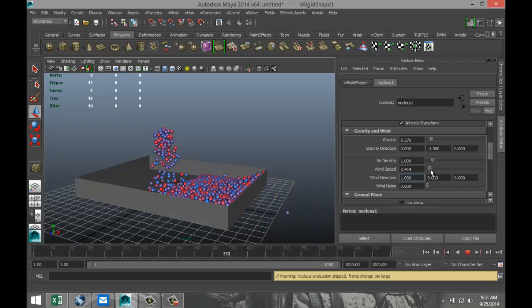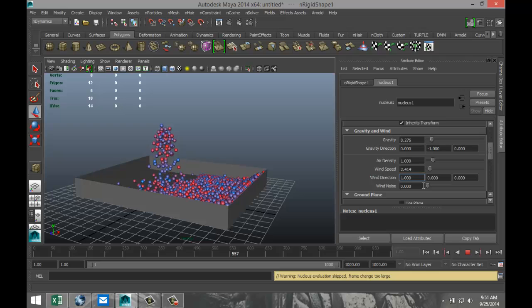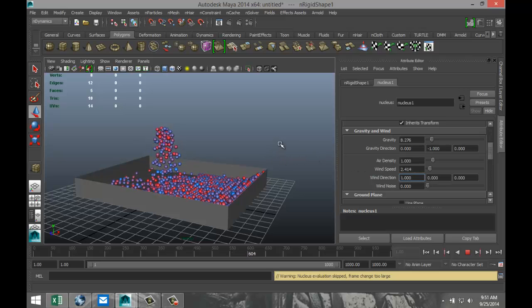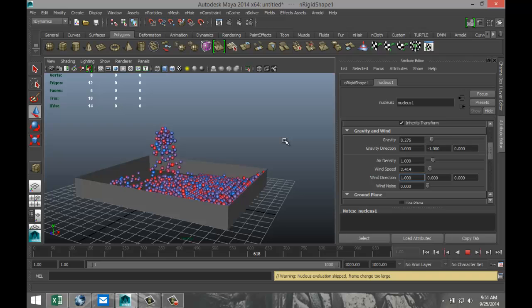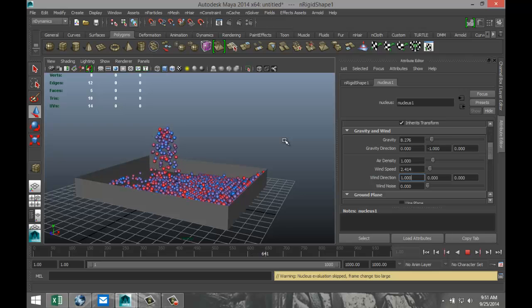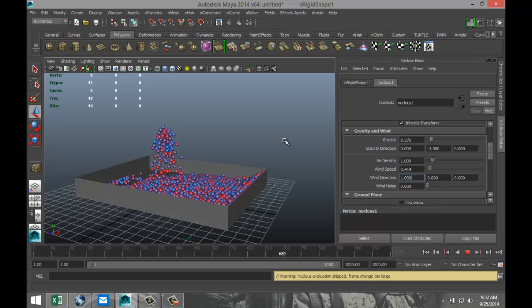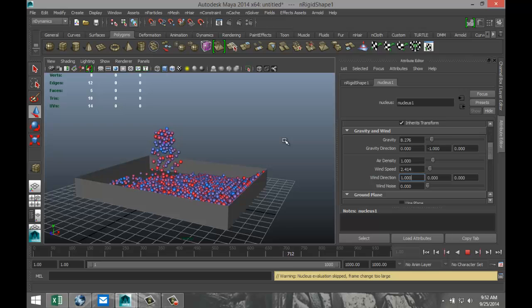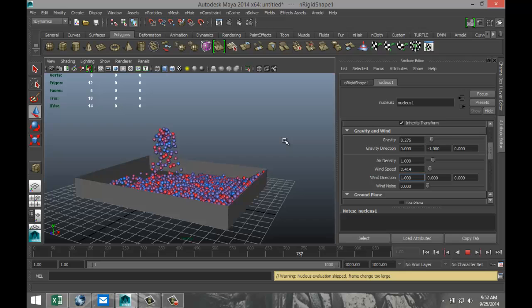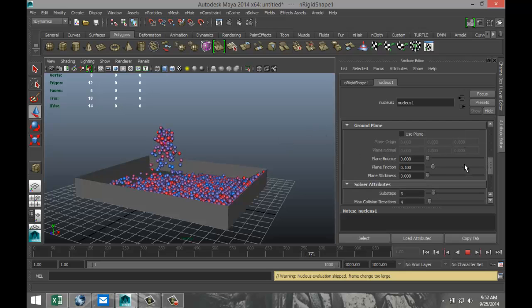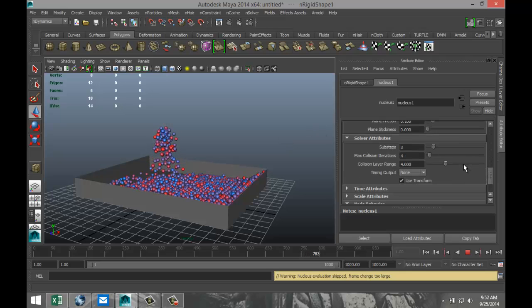Now one other option you got is your wind noise. If you have a steady wind in one direction that is not changing at all, that is not very realistic. So by increasing wind noise, what it will do is it will fluctuate somewhat. And that will give it a bit of a cooler effect. So a couple of things you can do there.